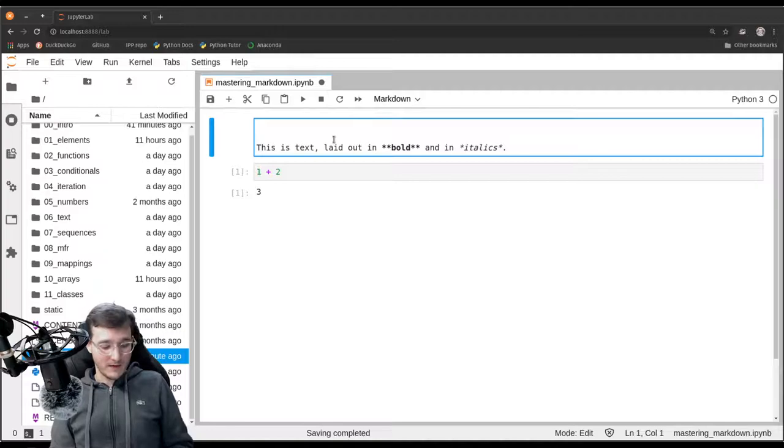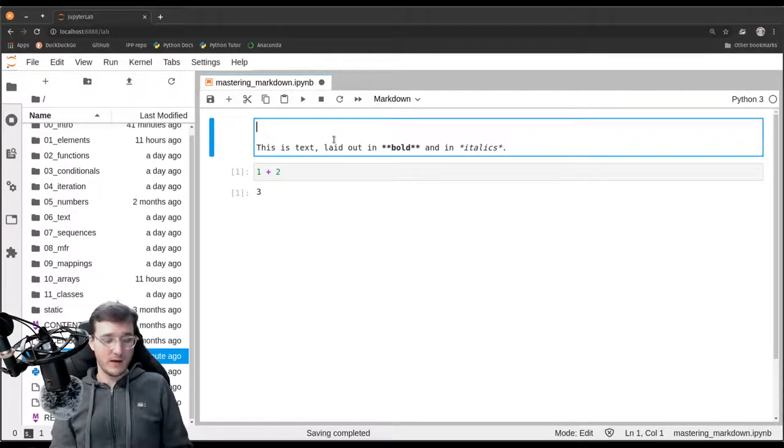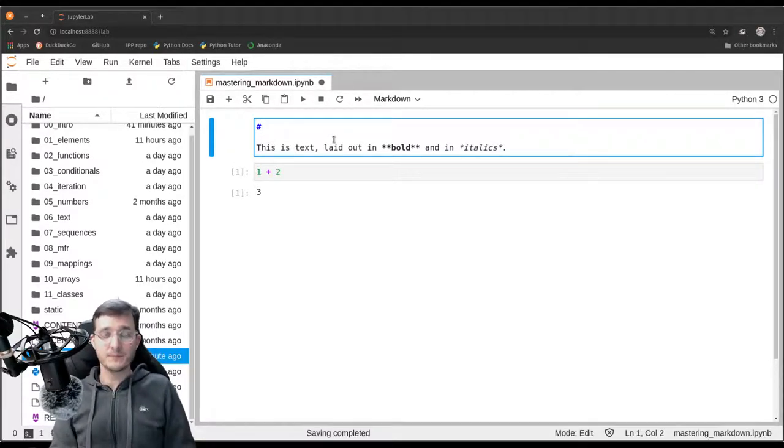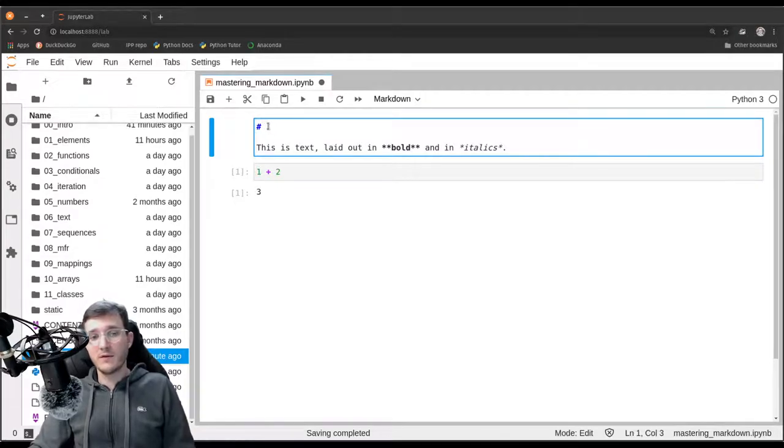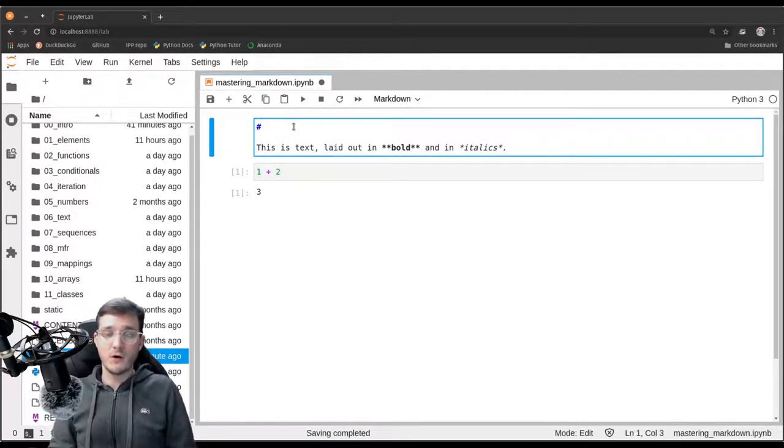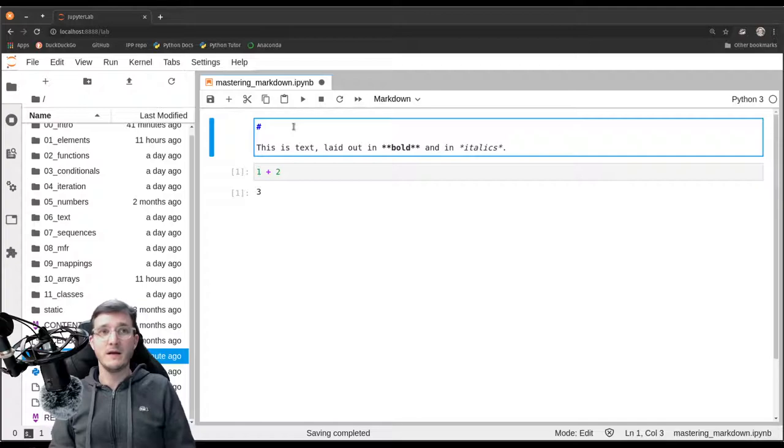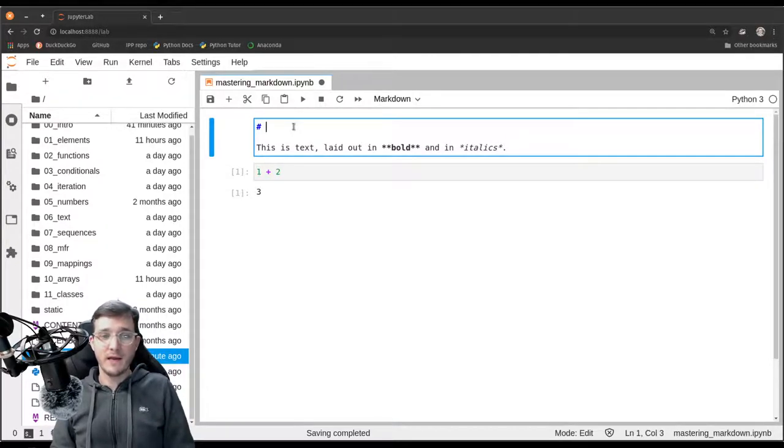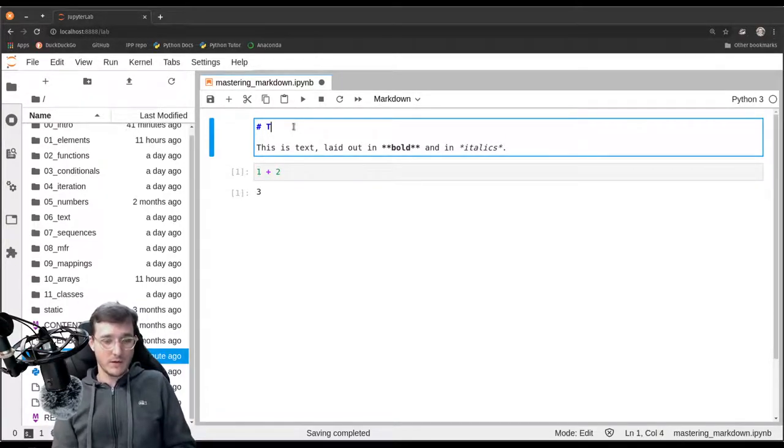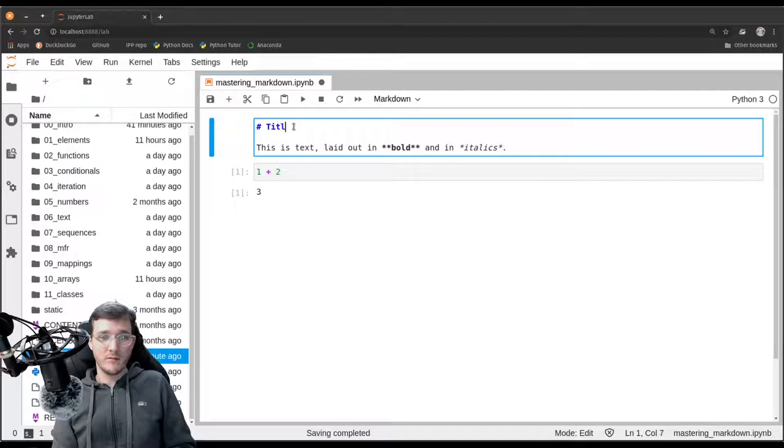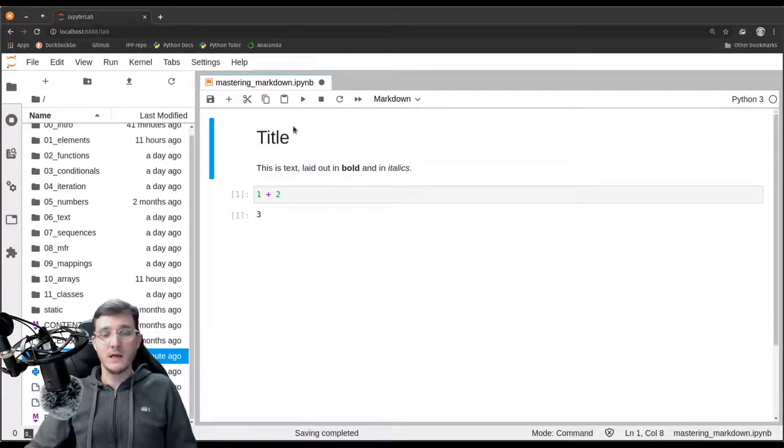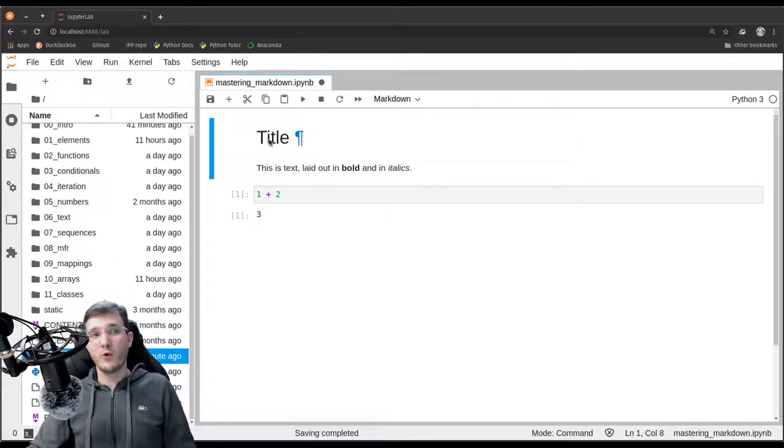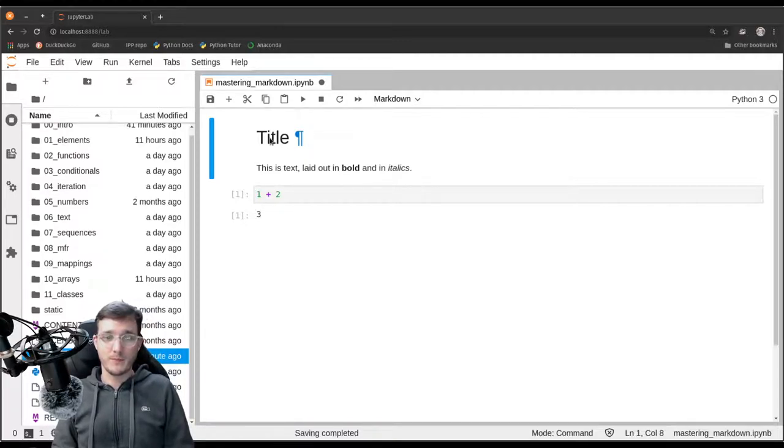Let's go ahead and use the single hashtag. The single hashtag is what indicates to markdown that the line is a title line of highest order. So let's maybe write simply title here, hit control enter again, and we see the word title is now formatted as the title of the document.